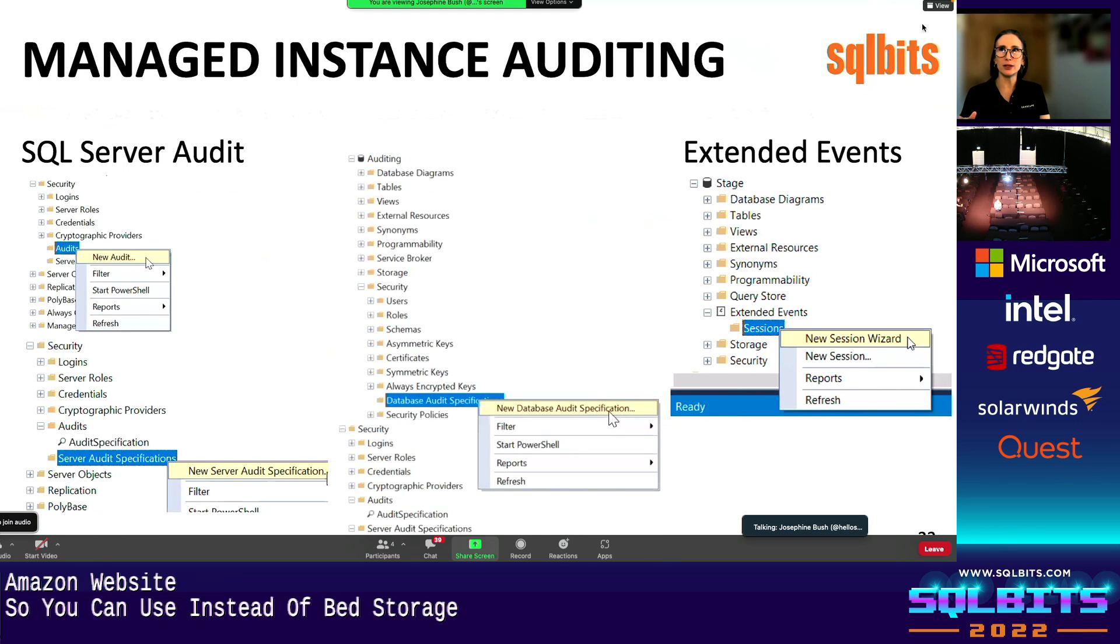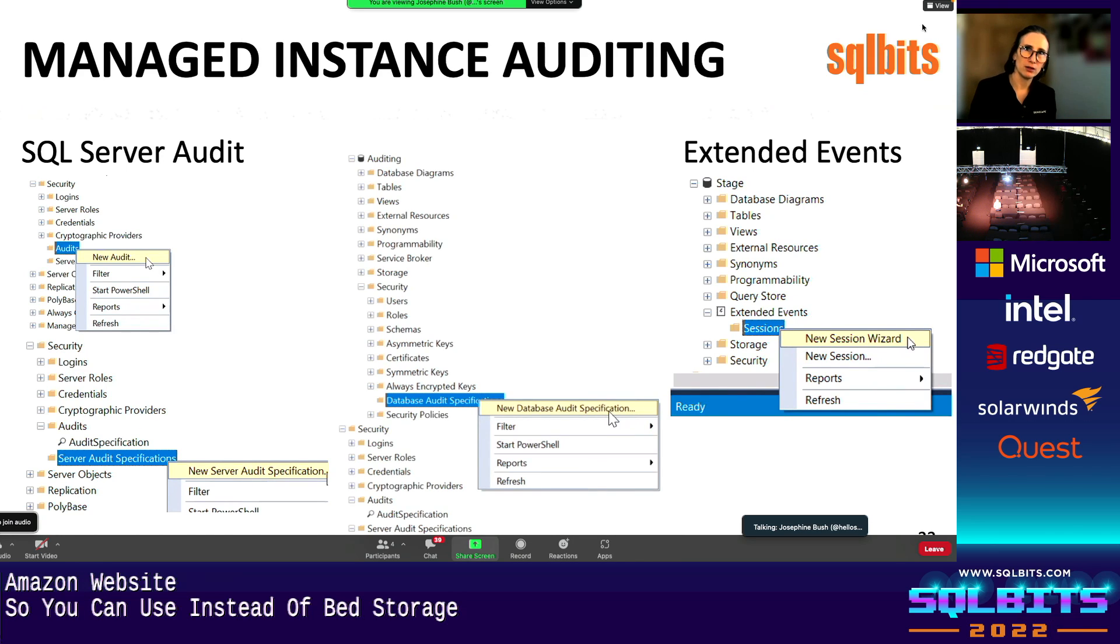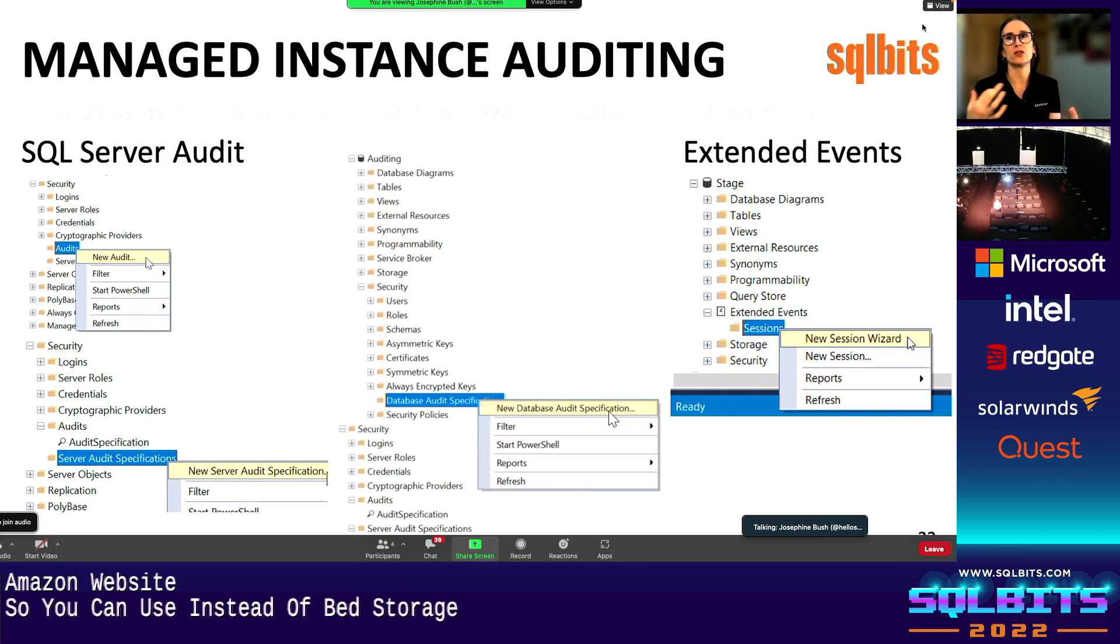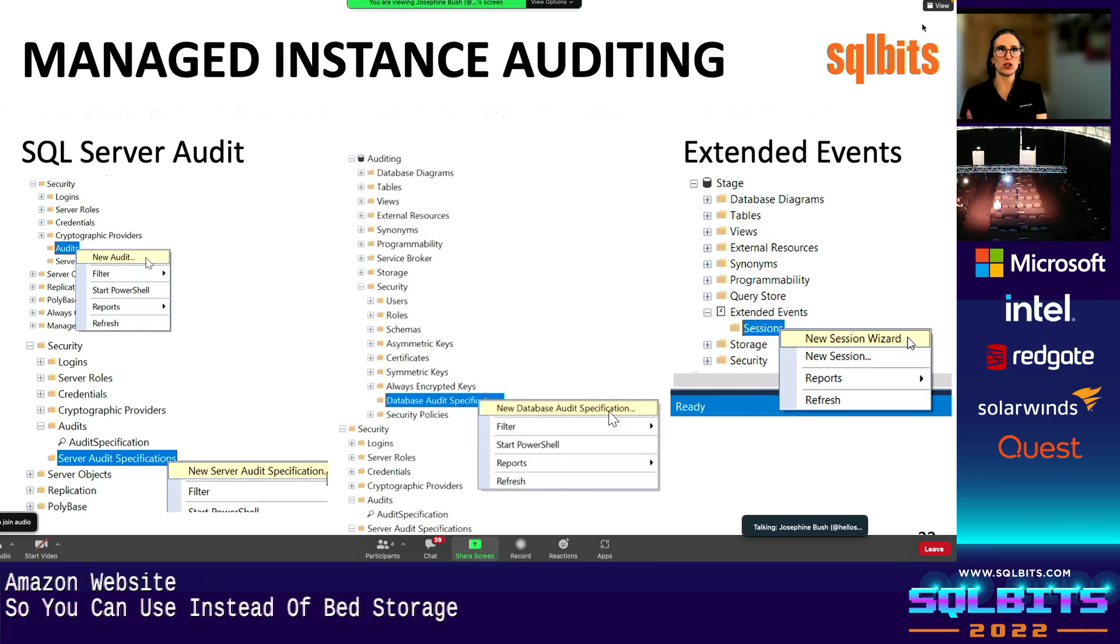And then finally, I mentioned before about managed instance, since it is in Azure as well, it's very similar. Like I mentioned on the summary slide with that table, that it's very similar to SQL server audit, I'm sorry, SQL server on a VM. So you can do SQL server audit or extended events. And it's just, you know, there's the GUI, everything's there. It's just the storage. You have to store it in a blob in Azure. So that's the big difference.